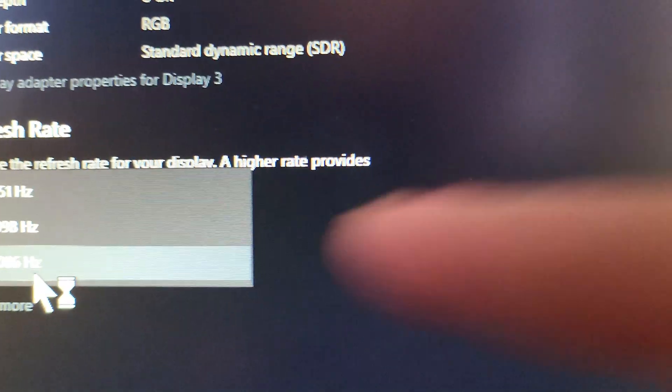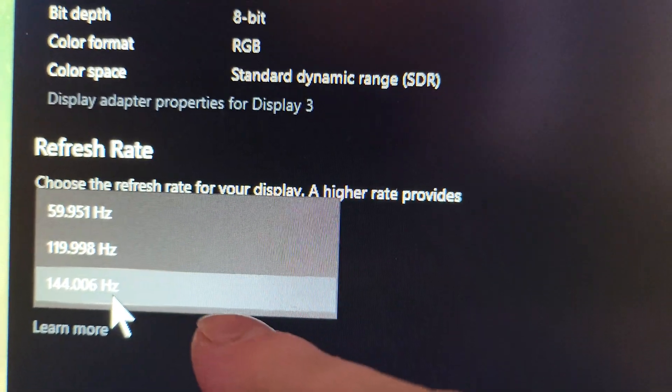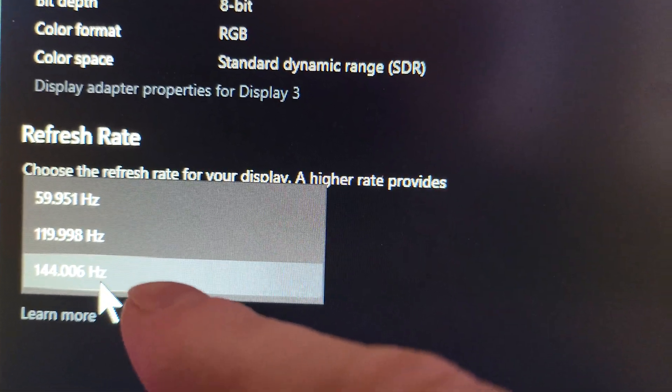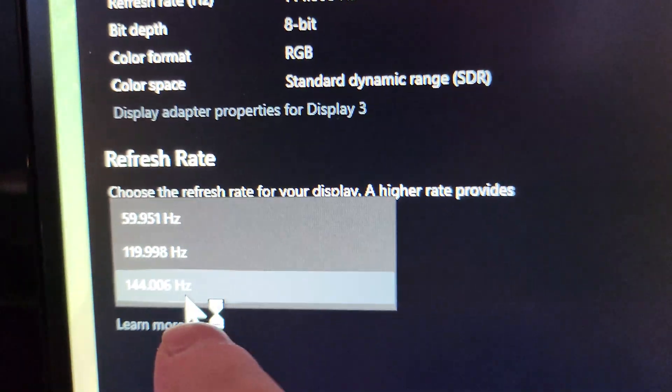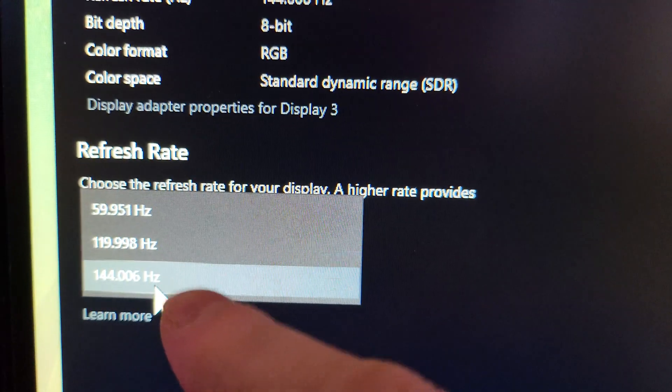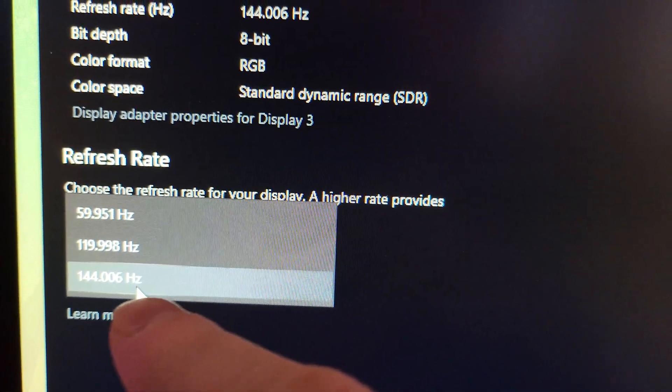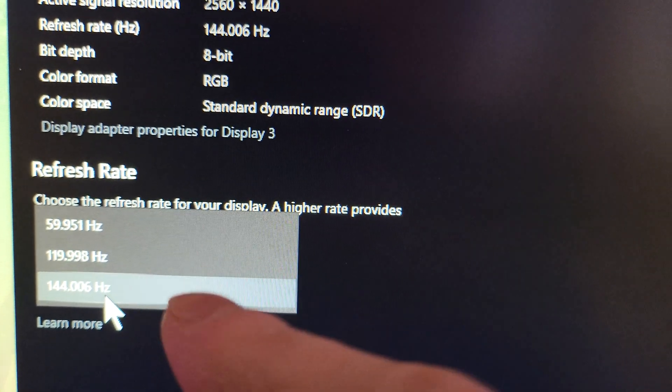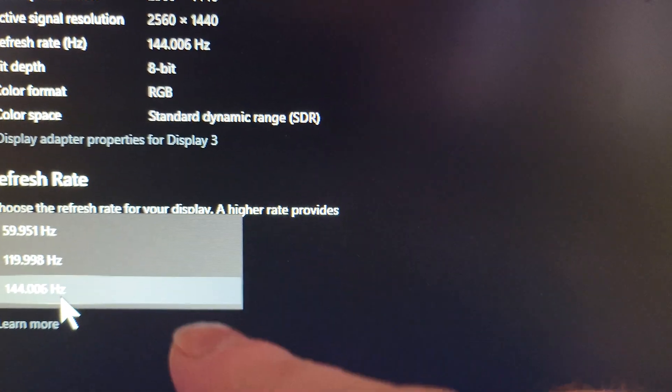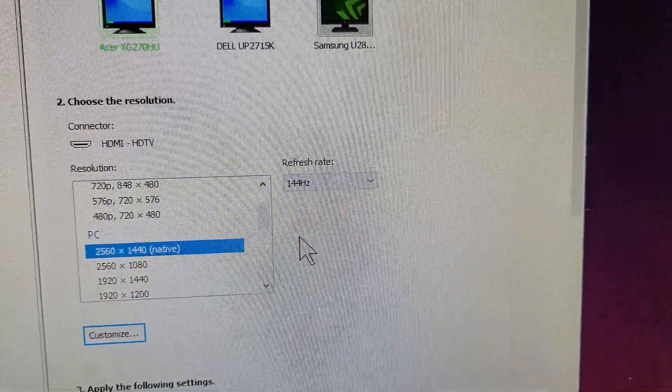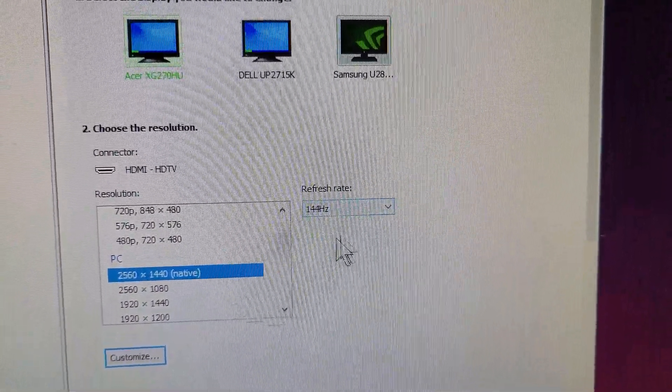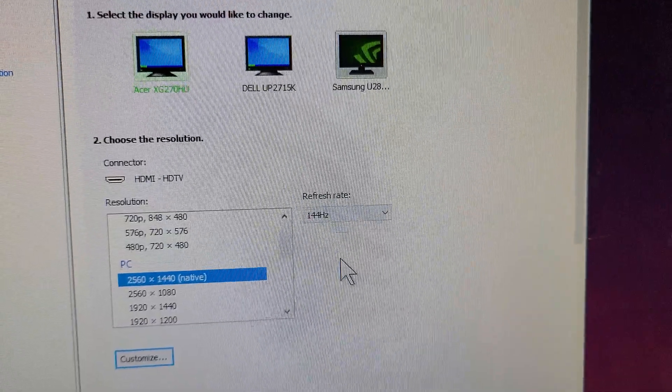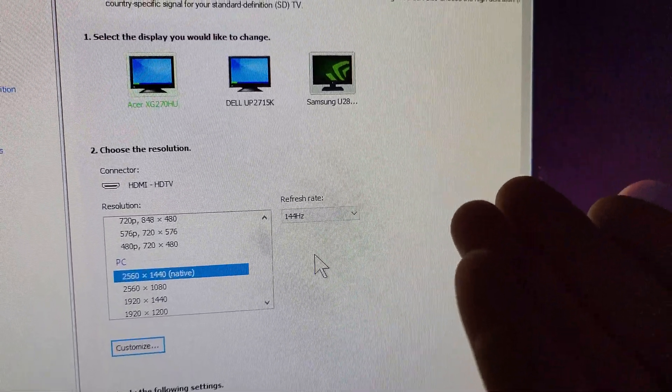...in Display Settings right here, that drop-down right there showed 144 was available as an option. I clicked on it, then went back to Nvidia Control Panel and it was showing there. So hopefully this helps you out.